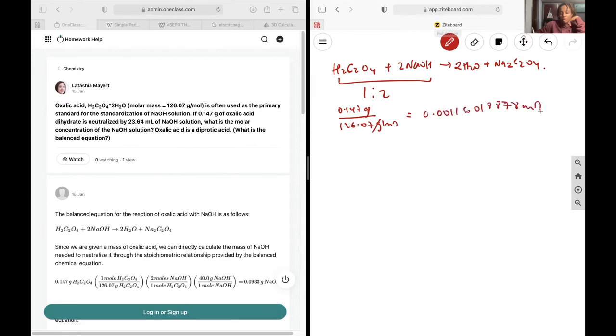0.00116018878 mole. And so if I want to find out the moles of sodium hydroxide, I'm just going to multiply that by 2 based off of this relation.